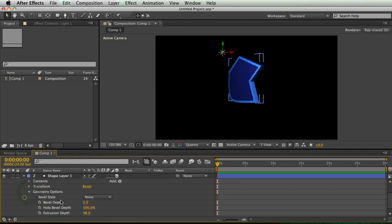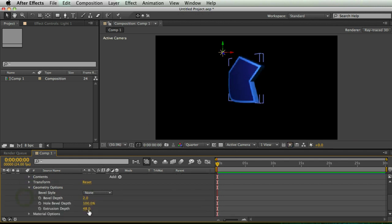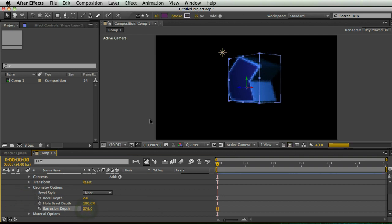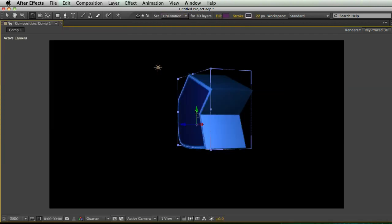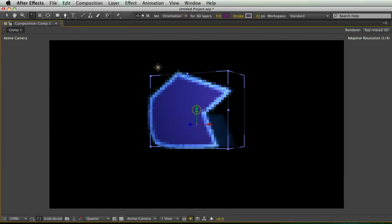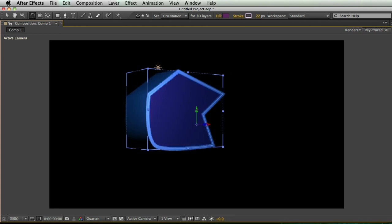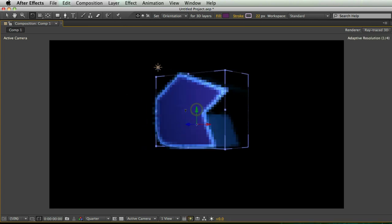And just so you can see it a little better, maybe I'm going to extrude this a little more. So there you have it, your extruded shape layer. You can draw at will and make something pretty cool.